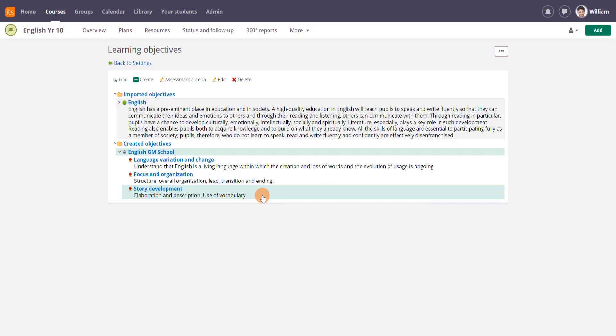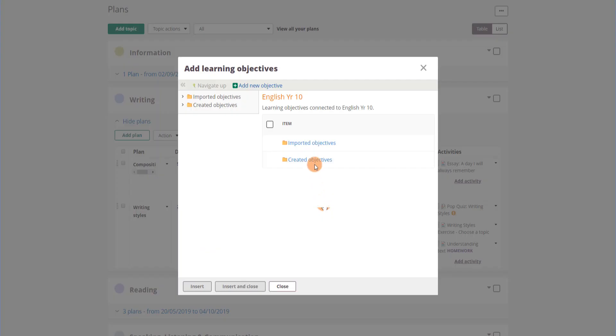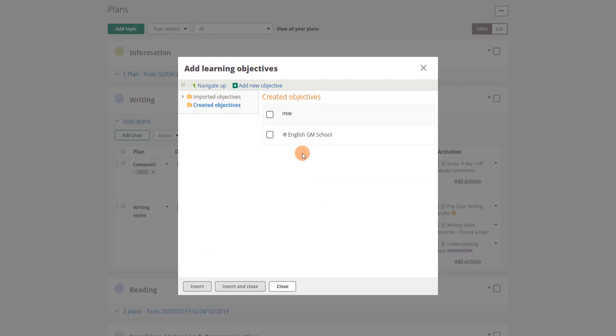Adding the learning objectives to the course plan saves you time, as they will be attached to any resource or activity created in the plan.